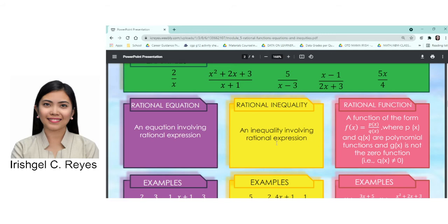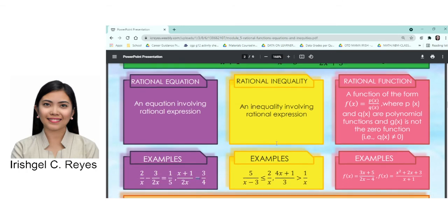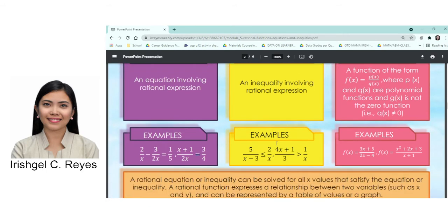Next, let's move to rational inequality. In rational inequality, you will be using inequality symbols: less than, greater than, less than or equal to, or greater than or equal to. By definition, a rational inequality involves rational expressions with inequality symbols. Example: 5 over x minus 3 is less than or equal to 2 over x.